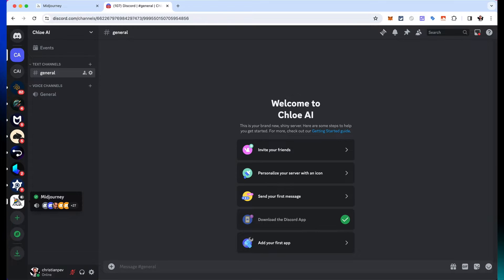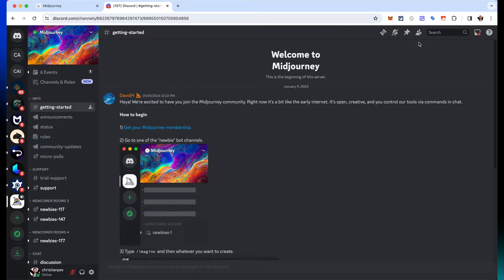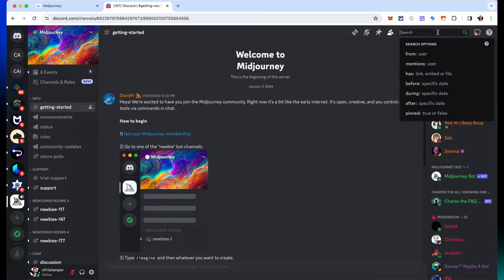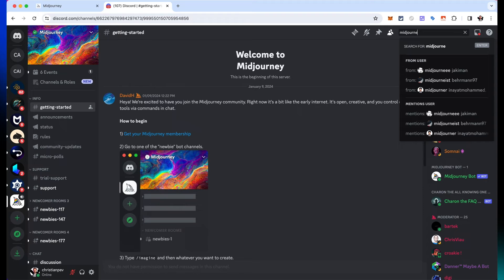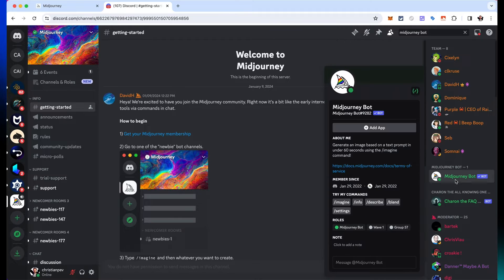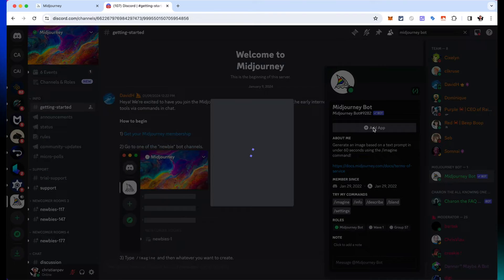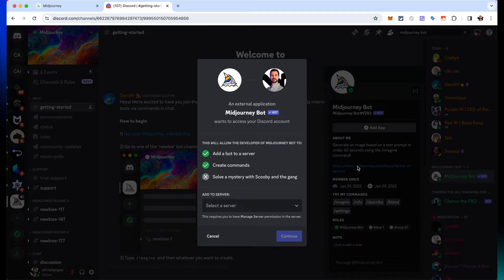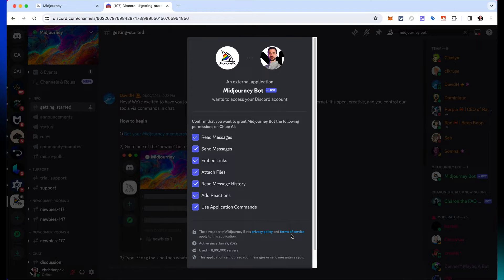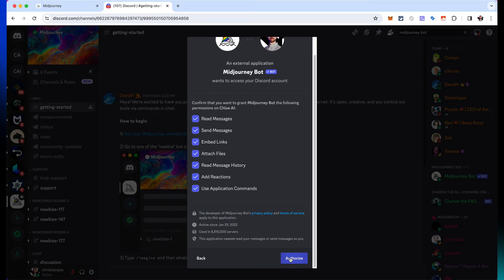Then I'm going to go back into MidJourney, come to the top right, click on show members list, and look for MidJourney bot. You can just type in MidJourney bot and you should be able to find it. I'm going to click on it, then click add to app, and it's going to allow me to add this bot to the server I created called Chloe AI. I'll authorize, and that's going to direct me back to that channel.